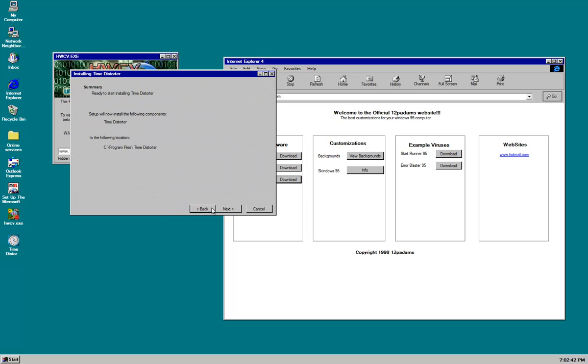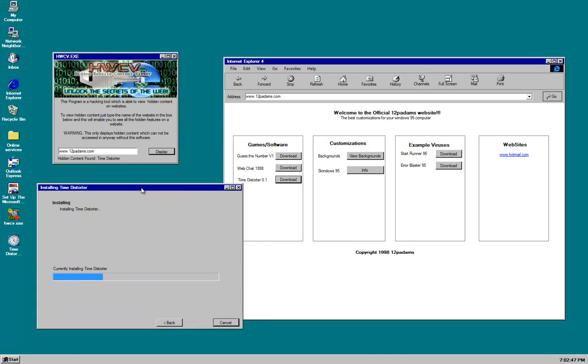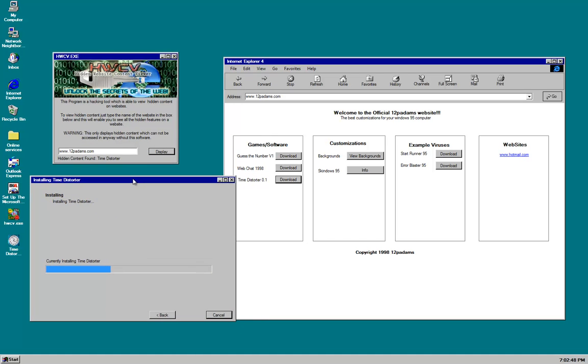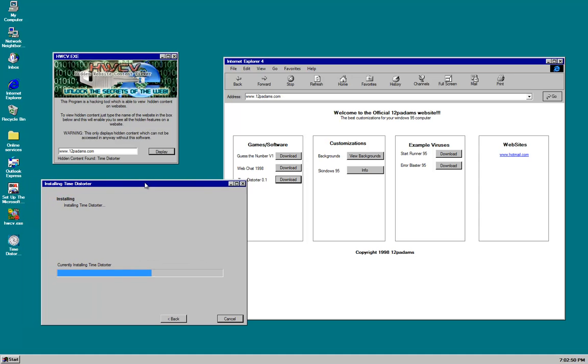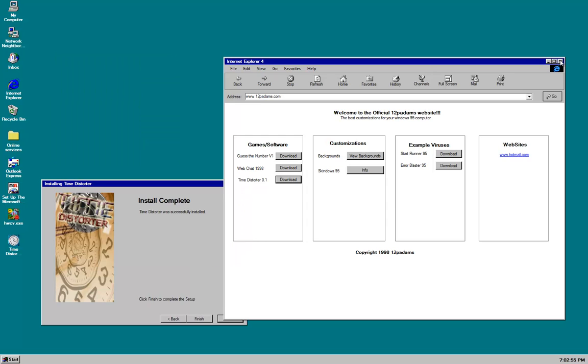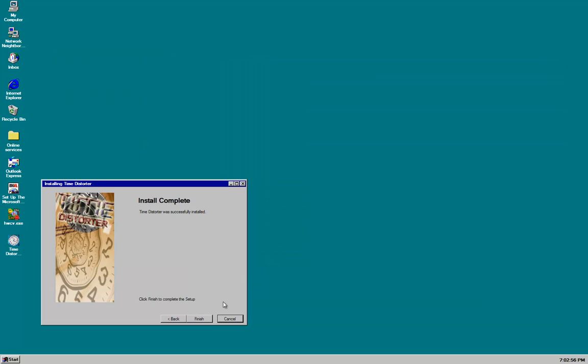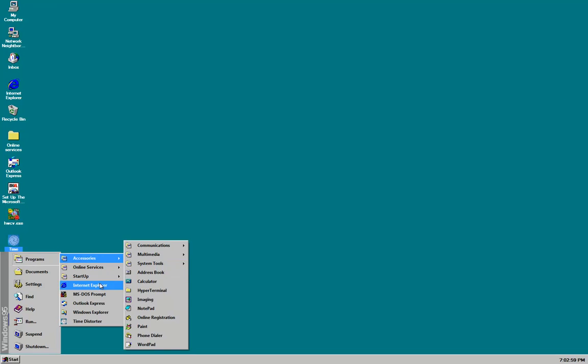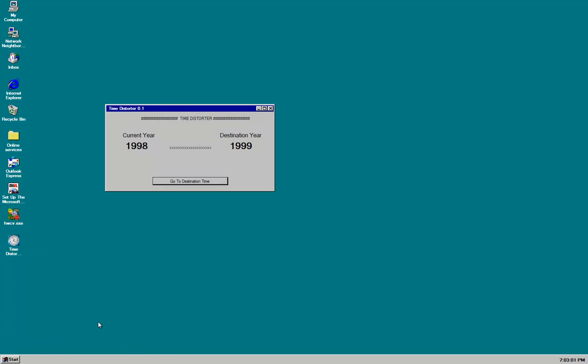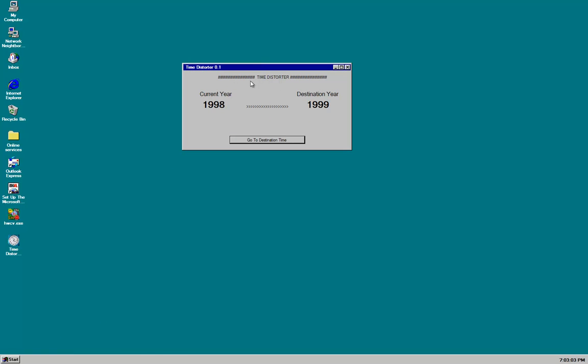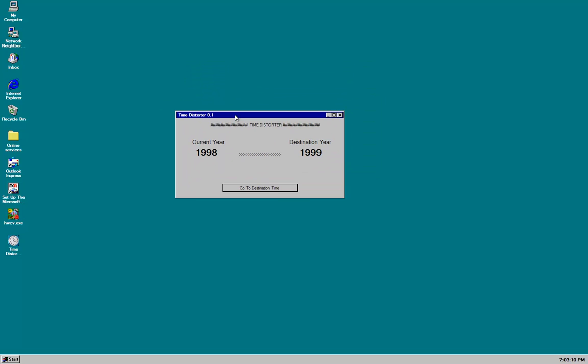Time distorting software. Wait. Can't click back. Okay. Should have checked out that license agreement. Looks pretty insidious if I do say so myself. Okay. Let's close this hidden website stuff and finish. And let's open our installed time distorter program. So time distorter. Current year 1998. Destination year 1999. So it only goes. It's a one way trip in other words. So let's click. Go to destination time.